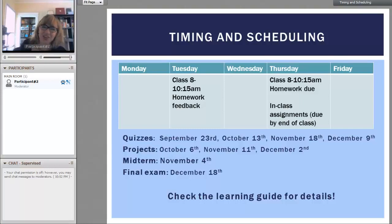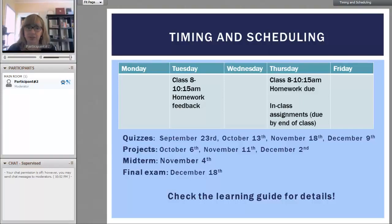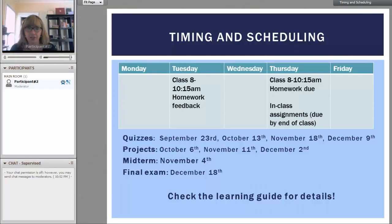We're also going to have quizzes. These are the dates of the quizzes so you can plan in advance, the dates of the projects, and of course we have our midterm and final. Check the learning guide for details on how that's going to work.